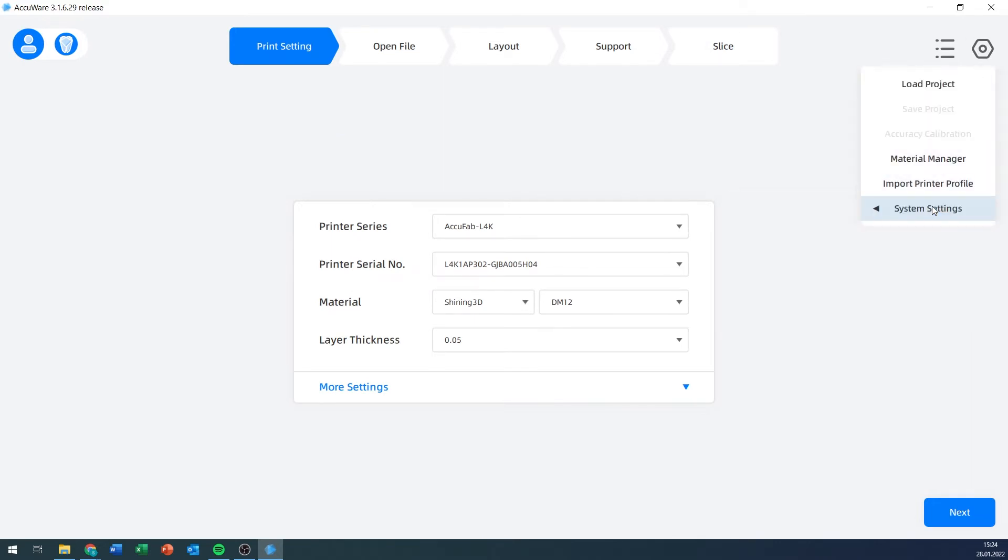One thing that I haven't mentioned that is important is this import printer profile. Each printer has its own quirks, and you can compensate for these by setting up certain offsets or compensations within the printer settings. Because of that, each AccuFab L4K will have its own profile file.